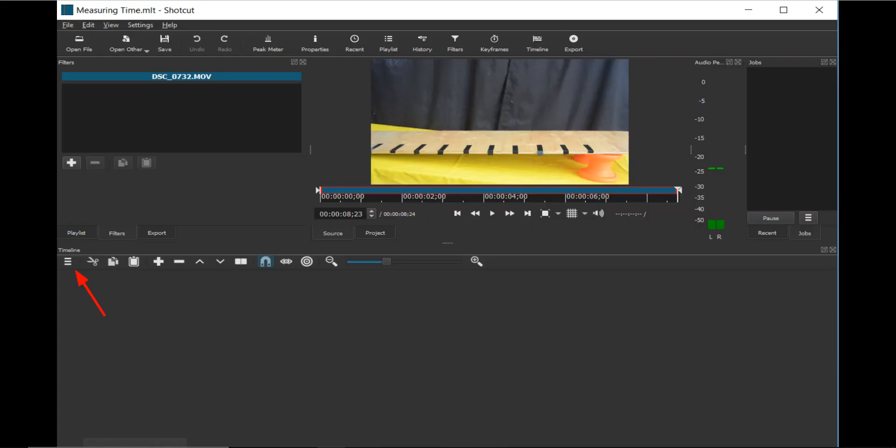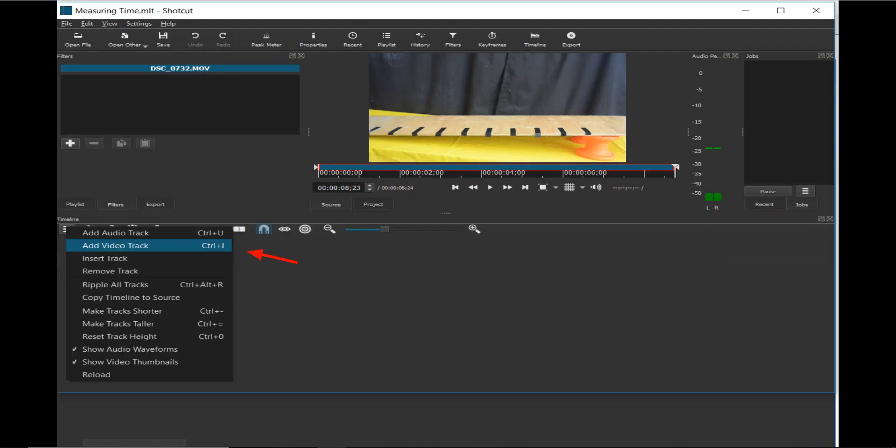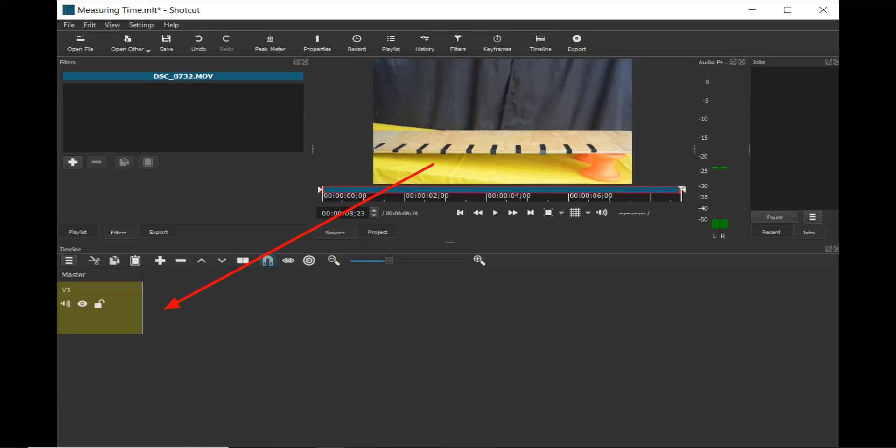Click on the Additional Actions menu icon, and click on the Add Video Track option. Now, click and drag the video onto the video track.